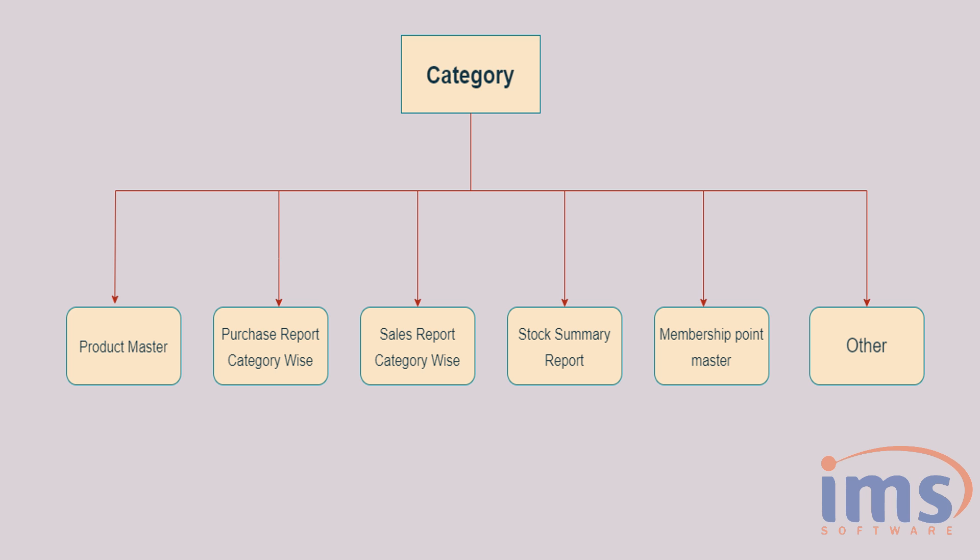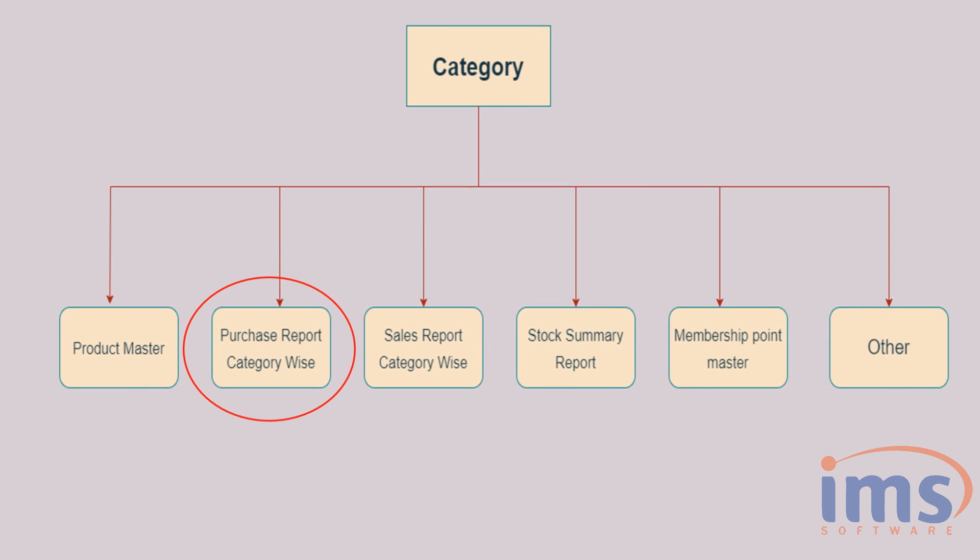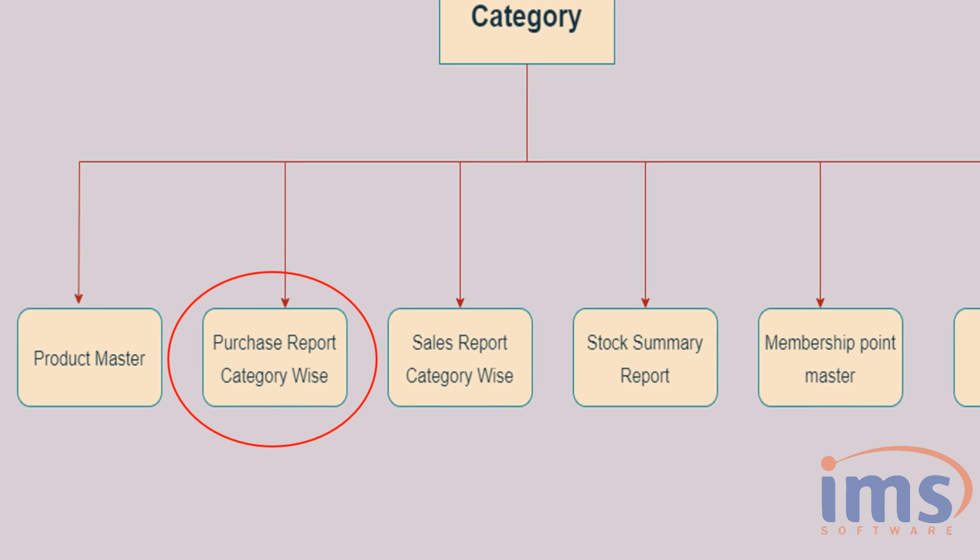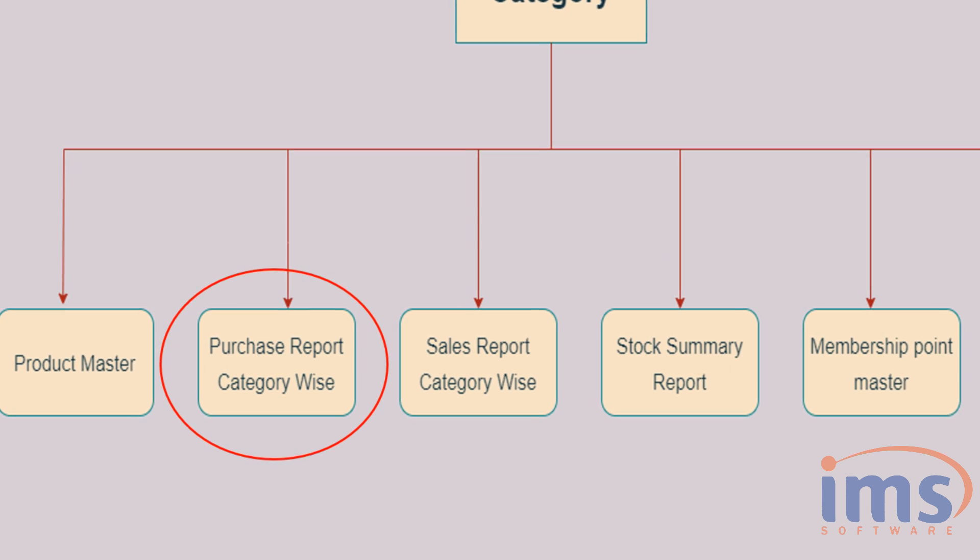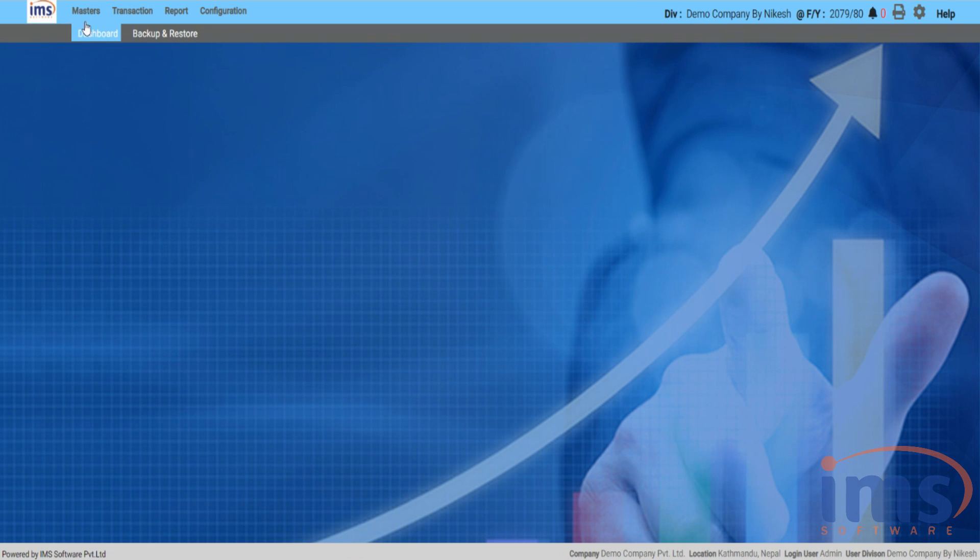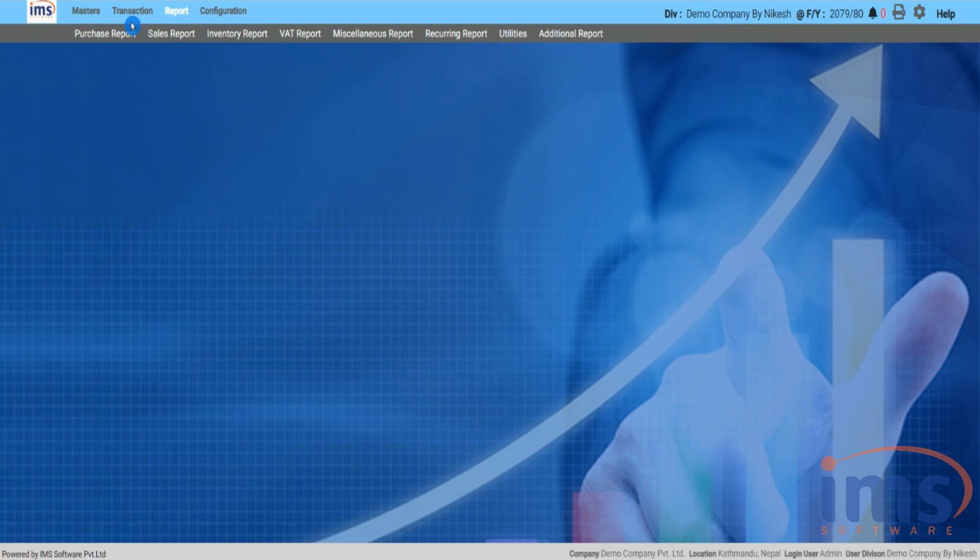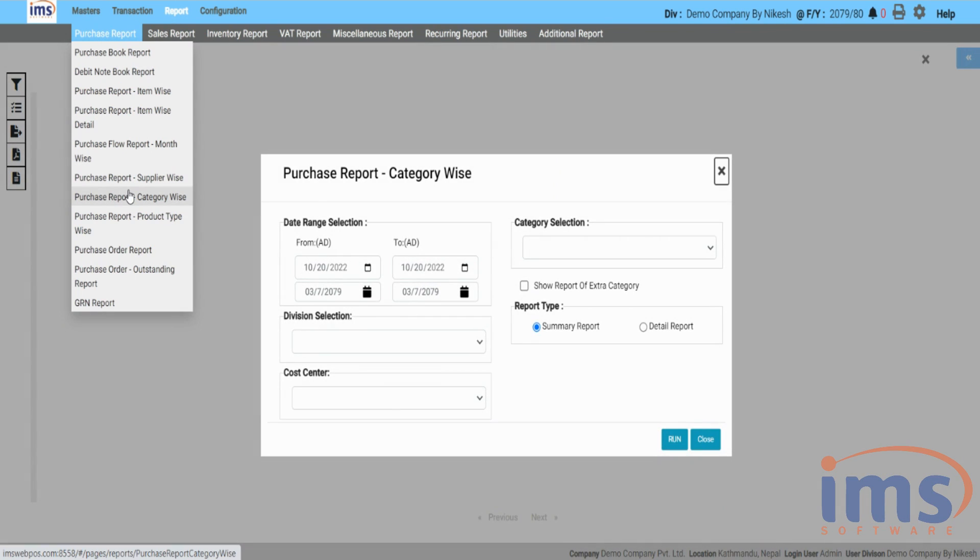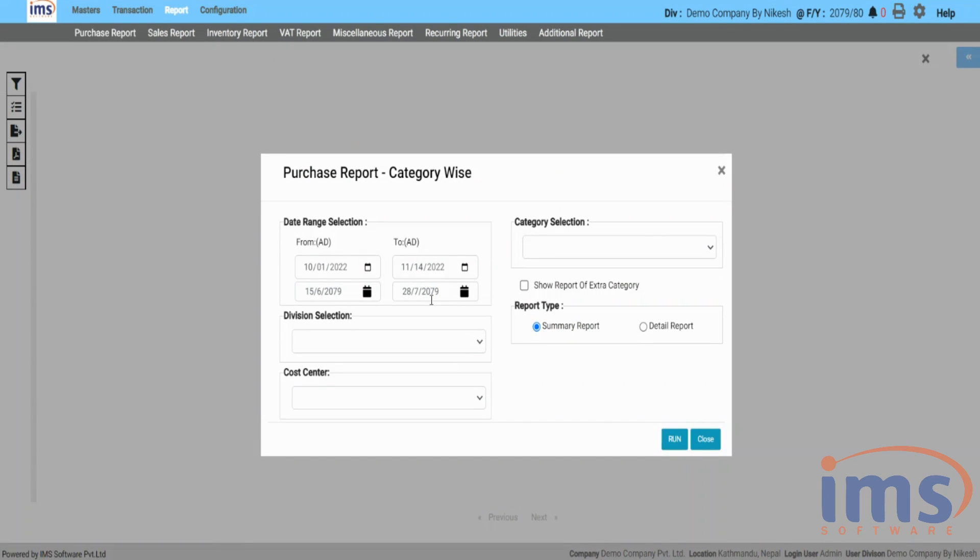Now let's look into Purchase Report. You can view the Purchase Report category-wise by dividing the product's categories. To view that report, click Report and then from that drop-down select Purchase Report category-wise.